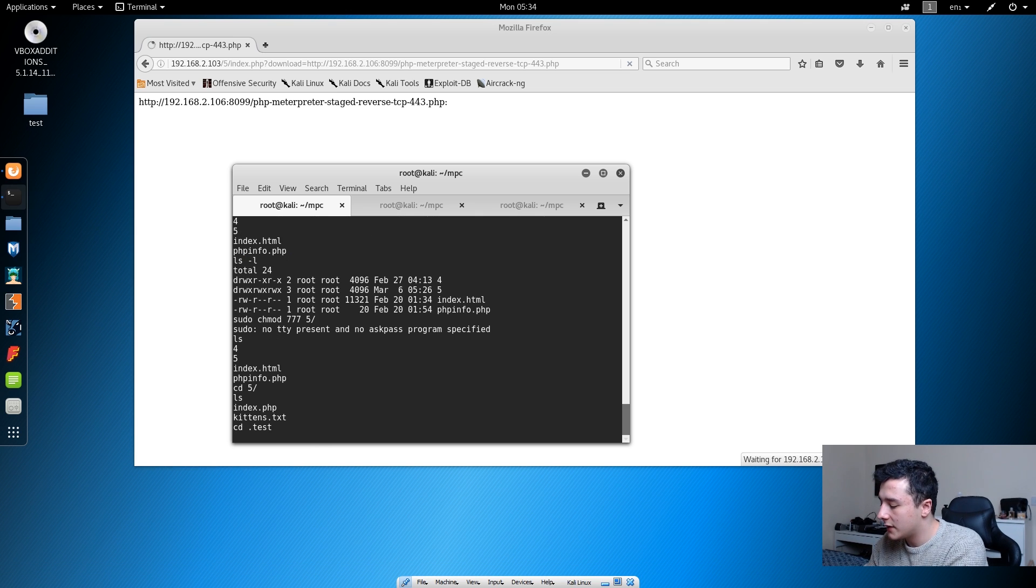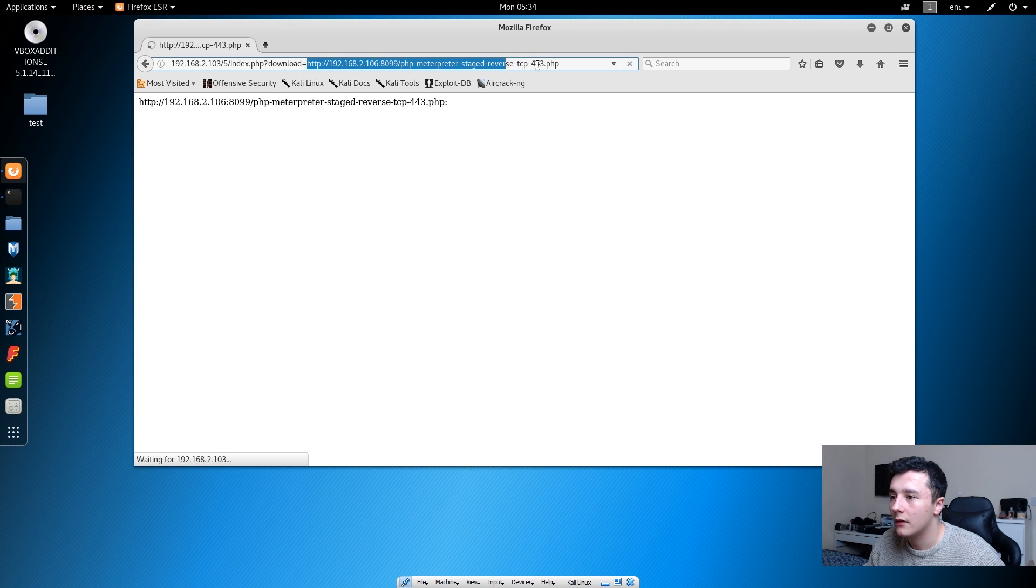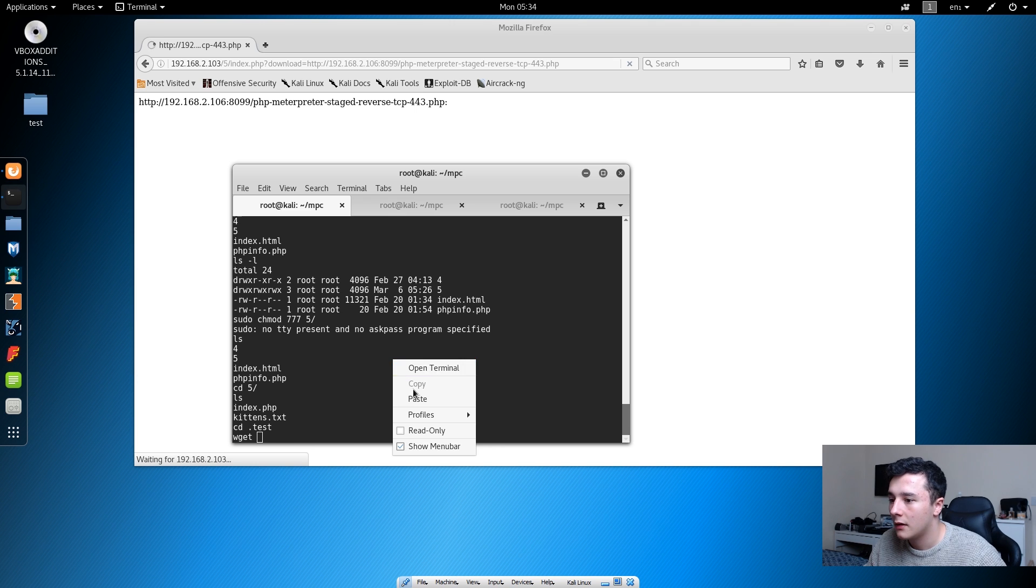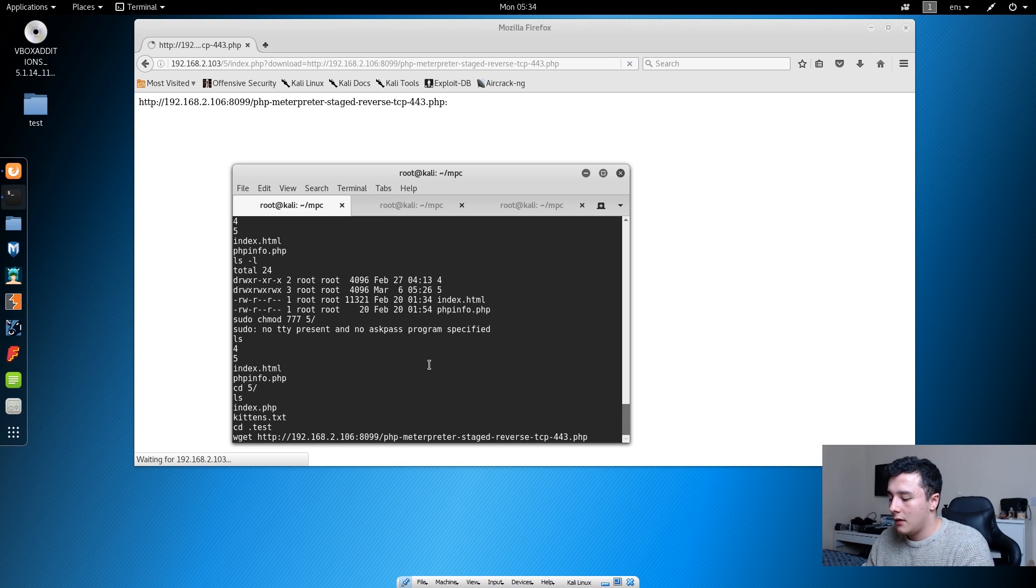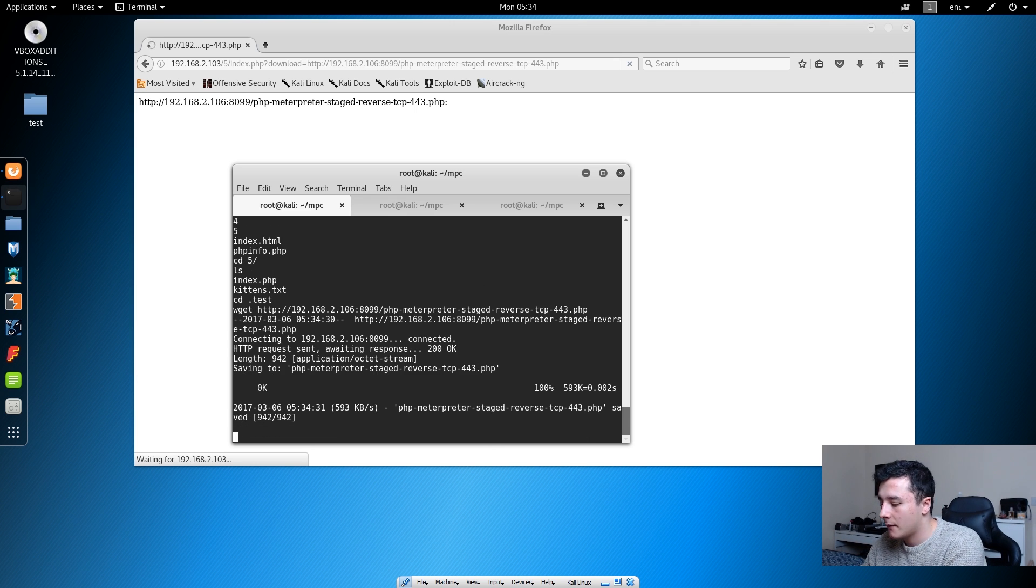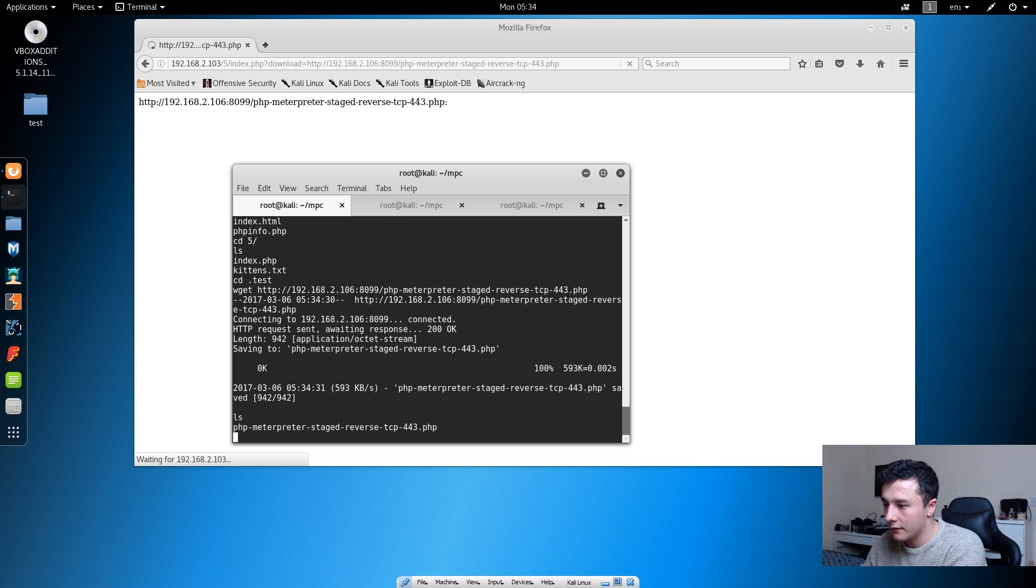Then what we can do in here is we can wget the file, and then we should be able to sit there so then we can run this shell.